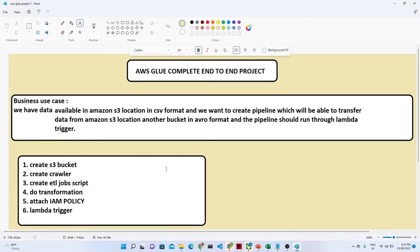So what is our requirement? We have data that is available in Amazon S3 location in a CSV format. What actually we are going to do - we have to create one ETL pipeline that will transfer our data from one S3 bucket to another S3 bucket in Avro format. Whatever CSV format data we are getting, we are going to save in another bucket in Avro format.